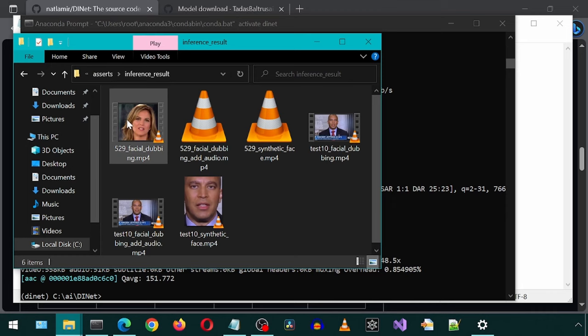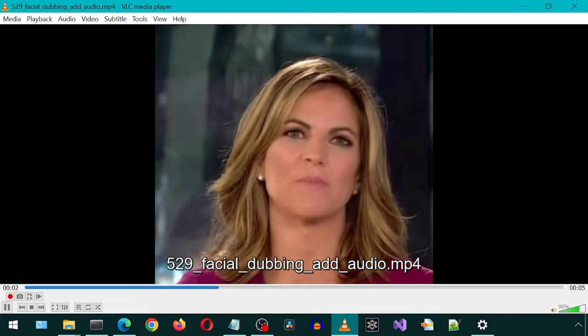Today we will be installing Wave2Lip, which will let us make pictures and videos talk the words we want.